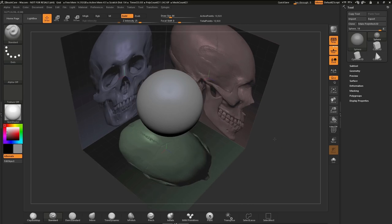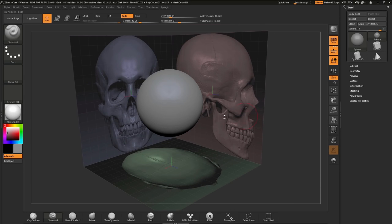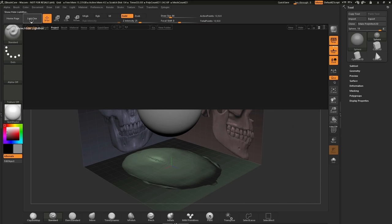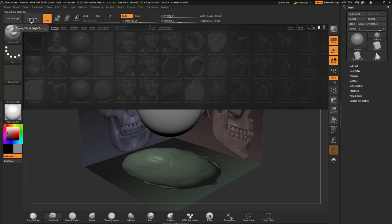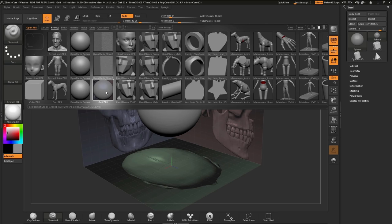This project comes shipped with ZBrush Core. To get to this project, I go to my lightbox and I click on this project right here that's called Grid. So by double-clicking on this project, it will load into your ZBrush Core.